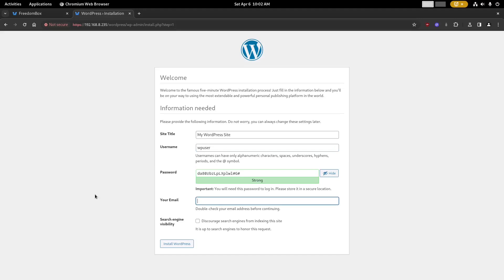The password does have some strict requirements for WordPress, so I will just recommend using the password that is generated for you. But make sure you write it down so that you don't forget it later. When you're ready you can click the install WordPress button at the bottom.